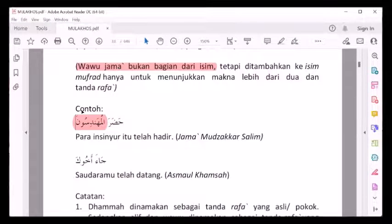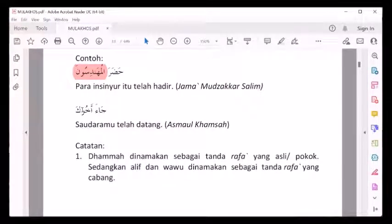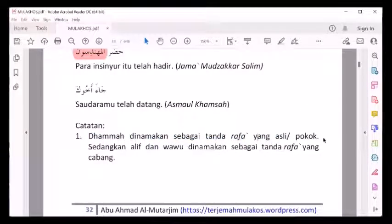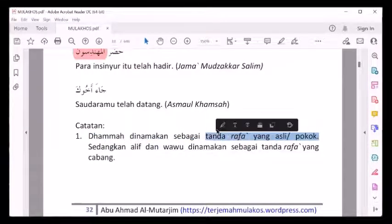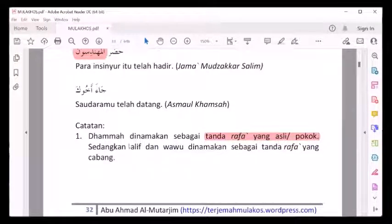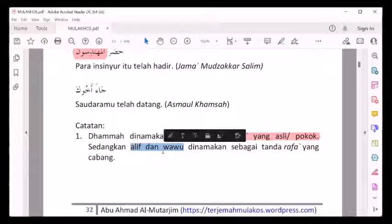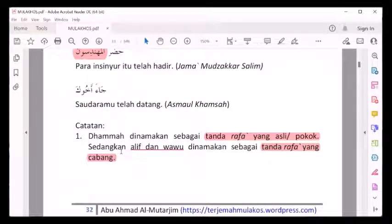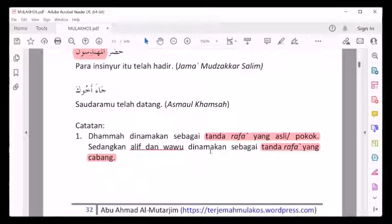Catatan penting: dhammah dinamakan sebagai tanda rofa' yang asli, yang pokok. Sedangkan alif dan wawu dinamakan sebagai tanda rofa' cabang. Di marfu', tanda aslinya adalah dhammah, sedangkan alif dan wawu sebagai tanda rofa' yang cabang.